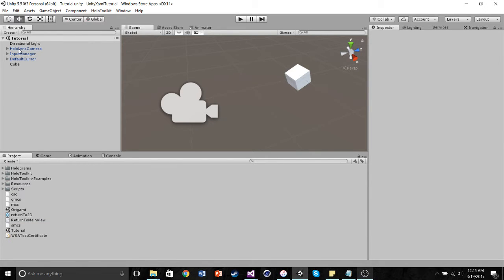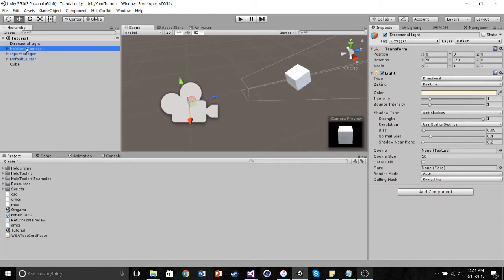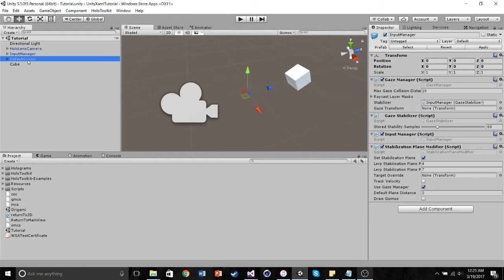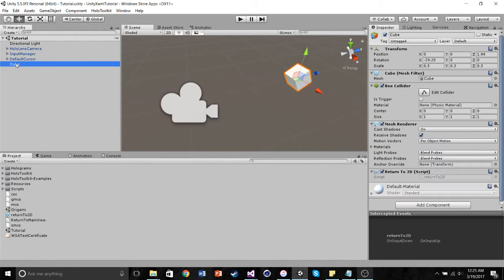So in the scene, all I have is a directional light, the HoloLens camera, and then an input manager and default cursor so I can interact with this cube. So that's all you need.